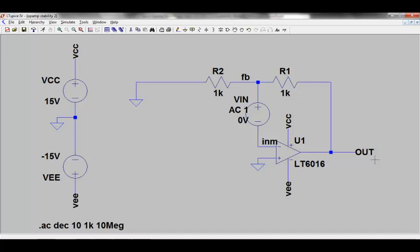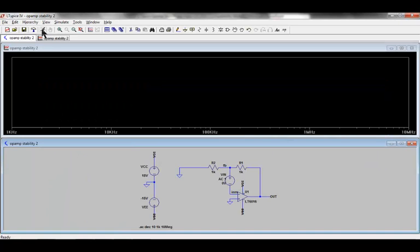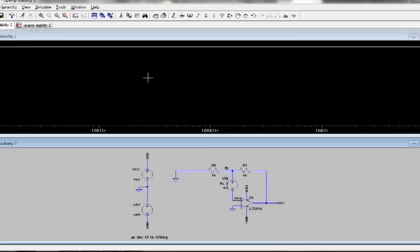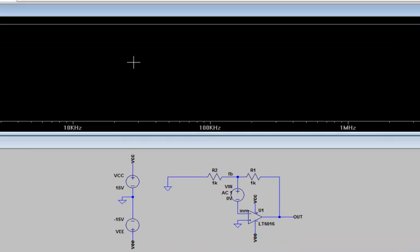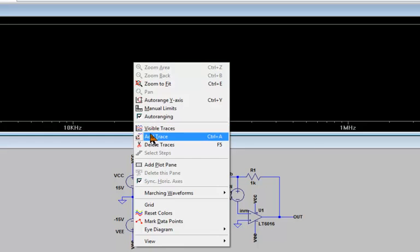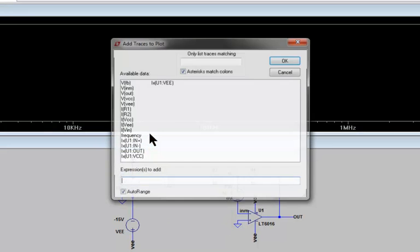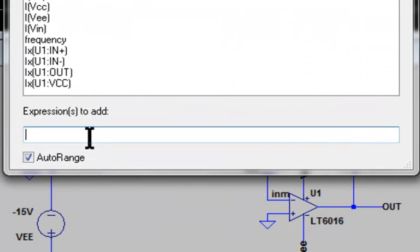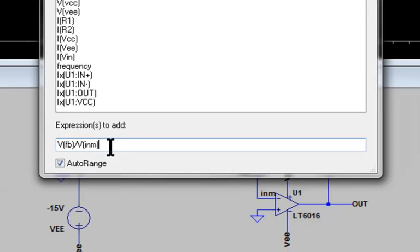We now run the .ac simulation command in the usual way. But instead of plotting just one node, we are going to plot the ratio of the feedback node FB to the input node INM. There are various ways to do that. One way is to go to the plot plane, right click, go to add trace, and type the expression into the expression box. We type in V, parenthesis, FB, divided by V, parenthesis, INM, press enter or click ok.